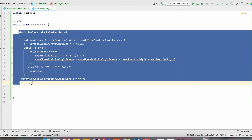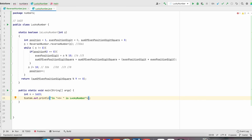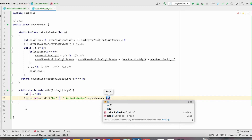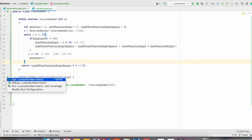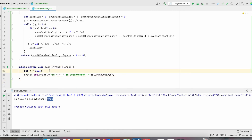Let us check whether this method gives the correct result. We set int n equals 1623 and call isLuckyNumber(n). After running, it gives true for 1623. According to our calculation, 6 squared is 36 and the next even digit 3 squared is 9, so 36 plus 9 equals 45, which is a multiple of 9.